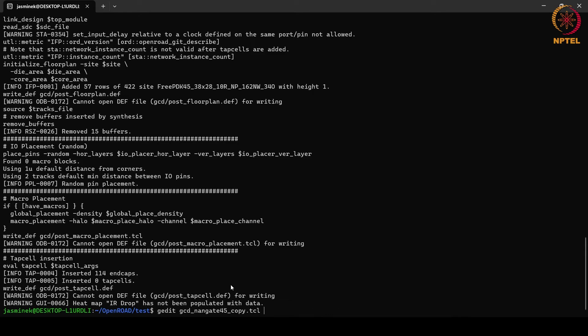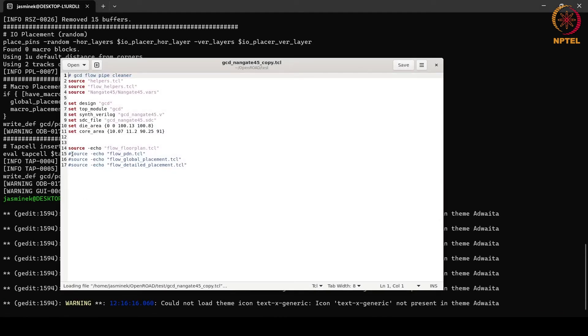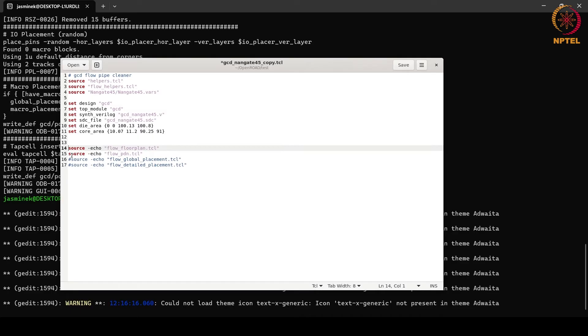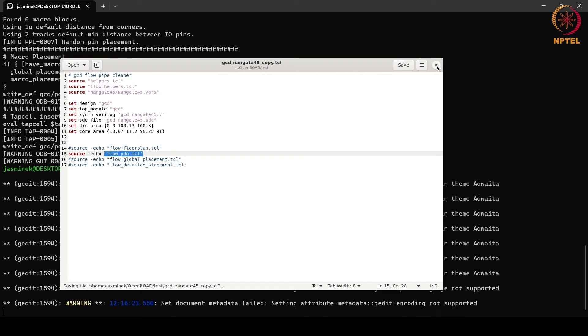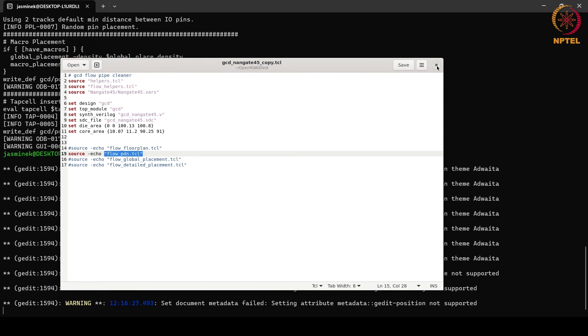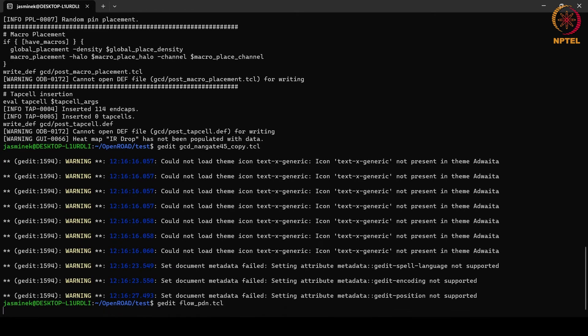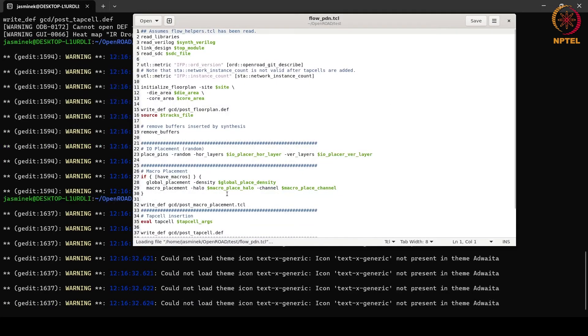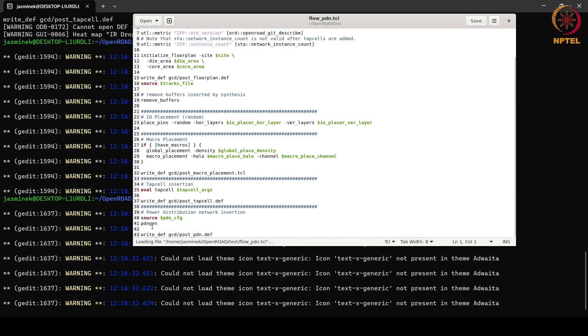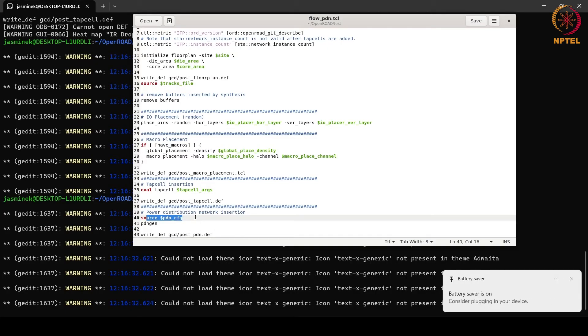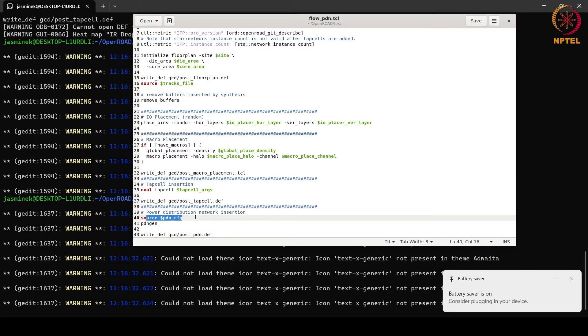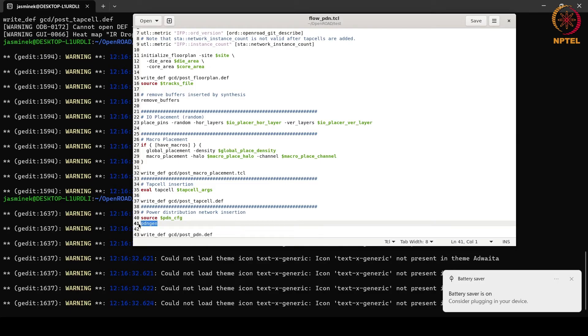Next let us go to the next step which is power distribution network. Let us look at the flow underscore pdn dot tcl file. In this file, we are firstly sourcing the pdn underscore cfg file. What is this file? This file defines the global connections which are VDD, VSS. It defines the voltage domains, defines the power grids for standard cells and macros. And finally, this pdn gen, it builds the power grid. Then we are writing the def file for this.